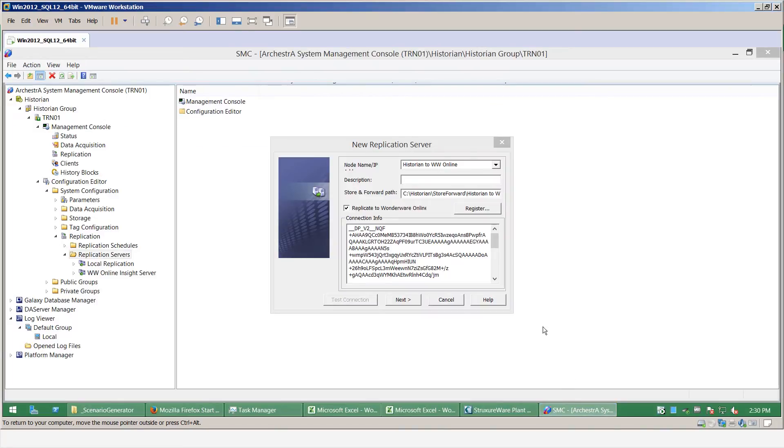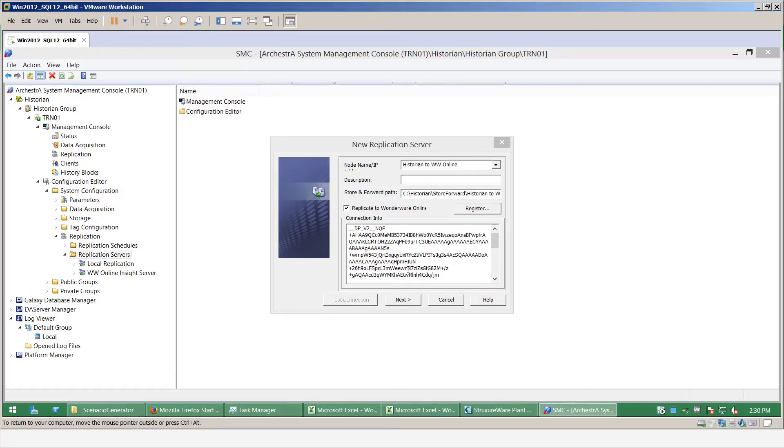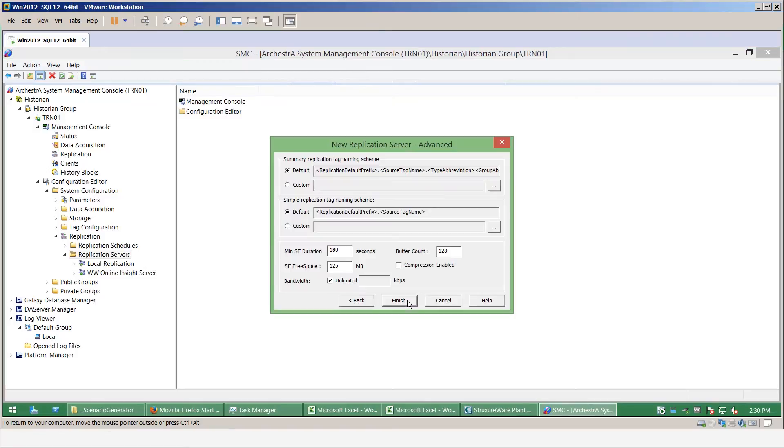The connection has been formed and it has now returned this bearer token that essentially authenticates the replication. So the bearer token is now inserted into the connection info, so now select next.